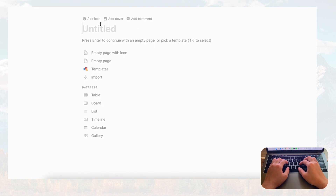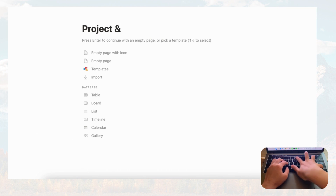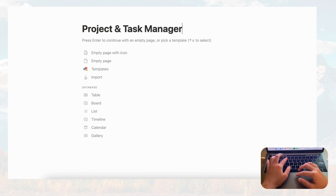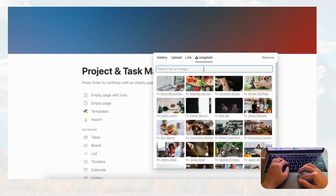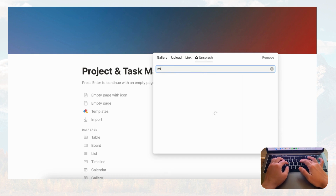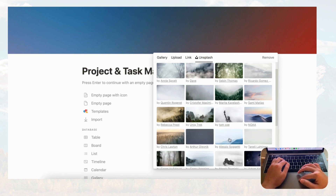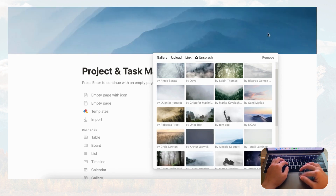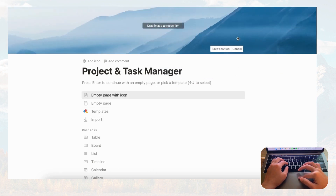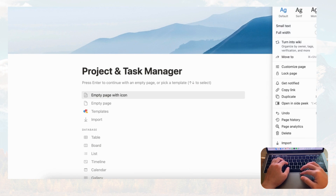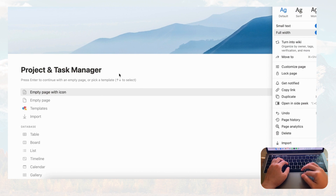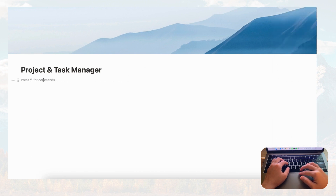Let's start by opening an empty Notion page and titling it 'Project and Task Manager.' Next let's add a cover photo from Unsplash — we'll go with something that has a mist aesthetic. We'll reposition it, then click the three dots in the right-hand corner and set small text and full width, then click empty page.